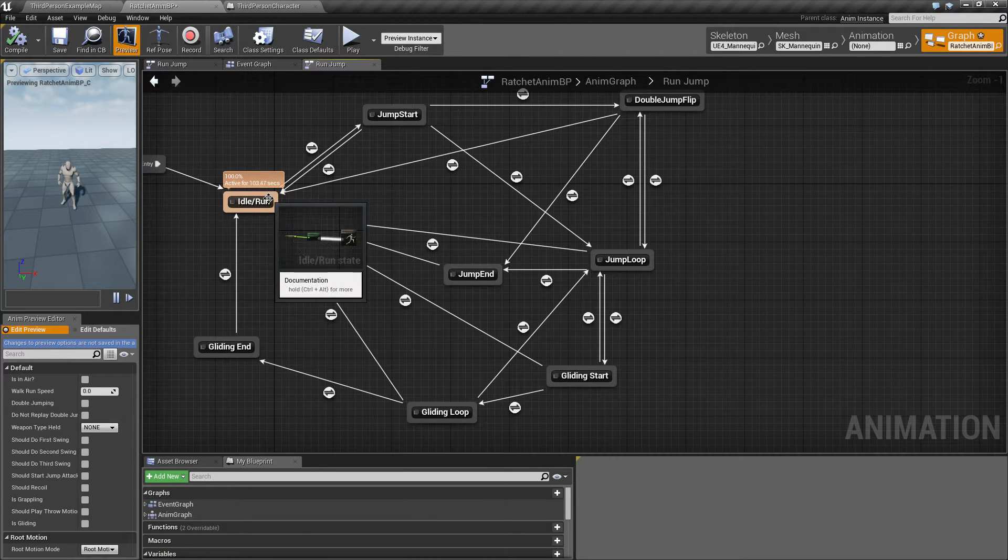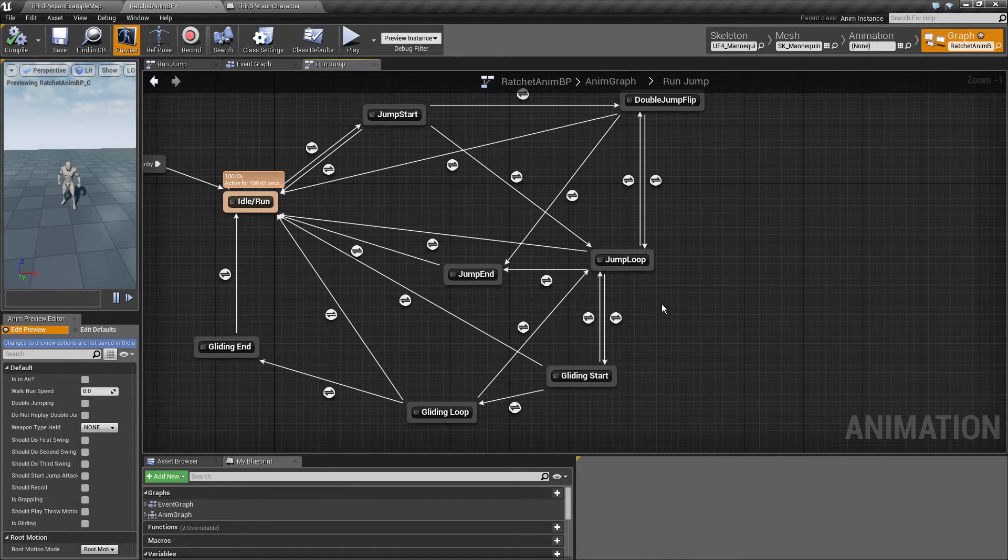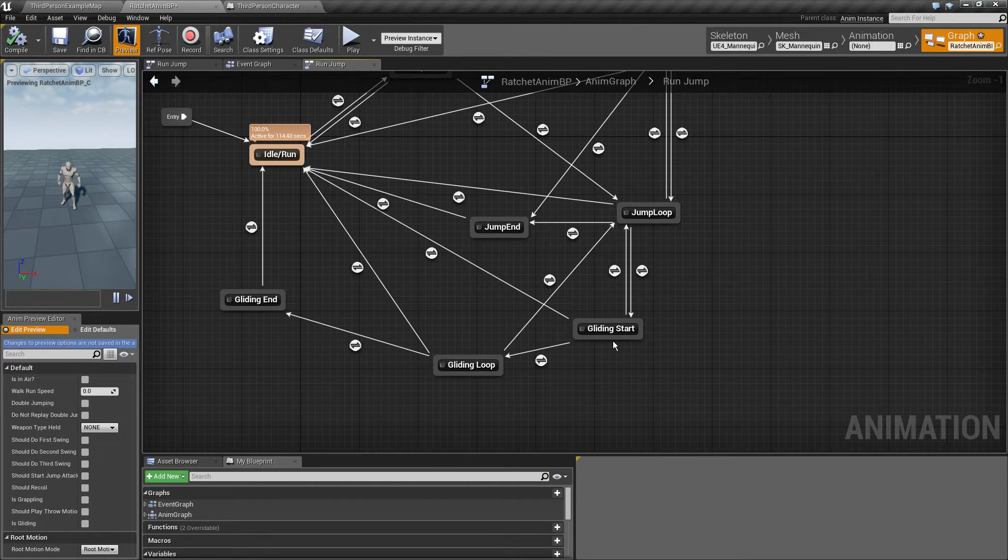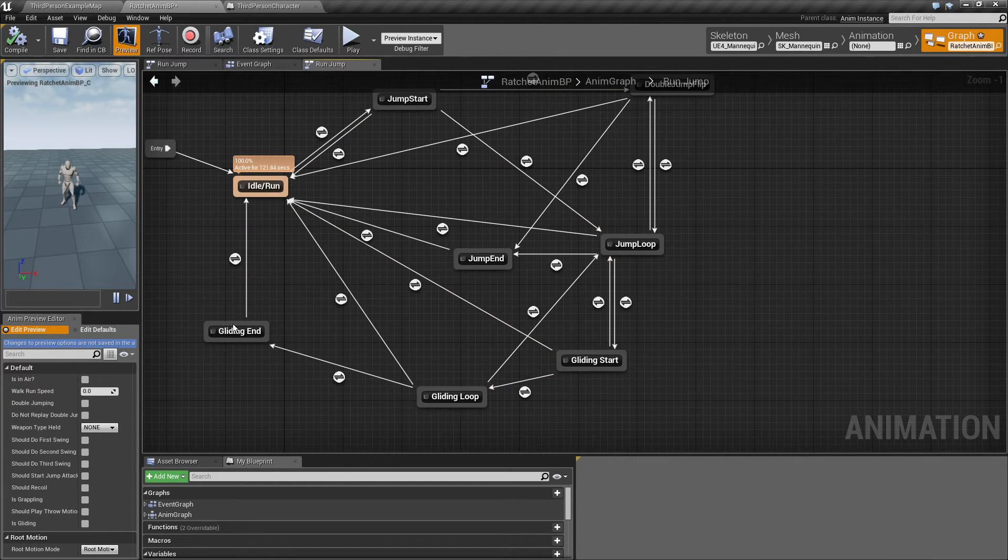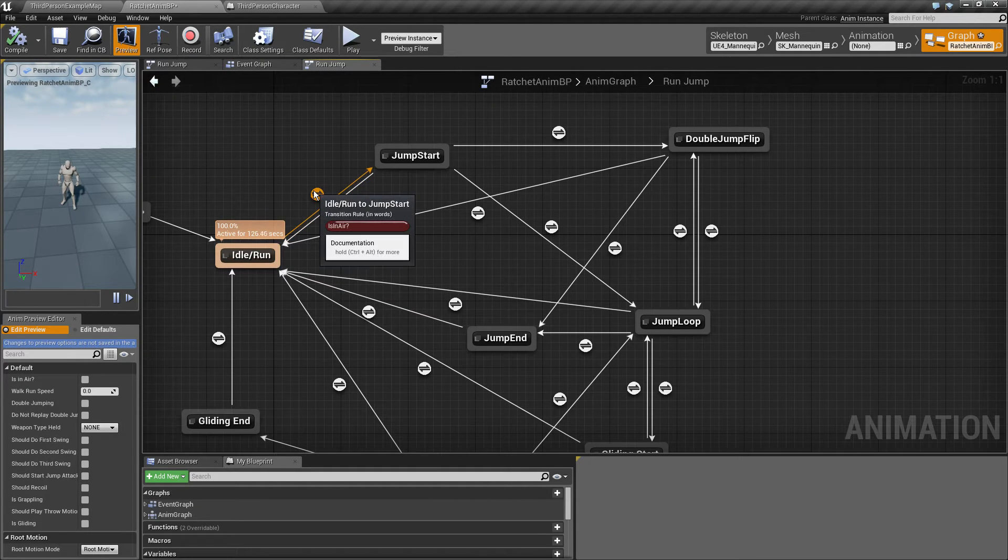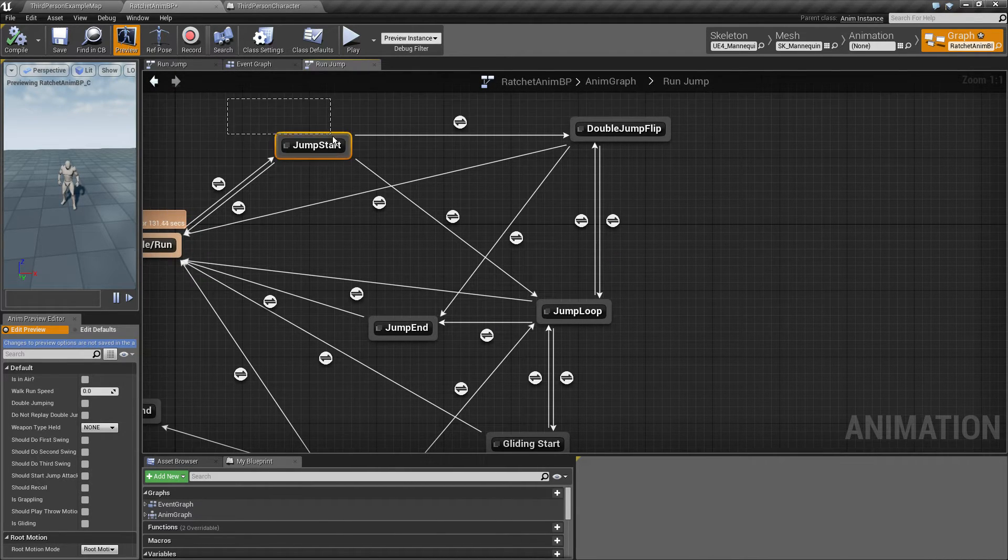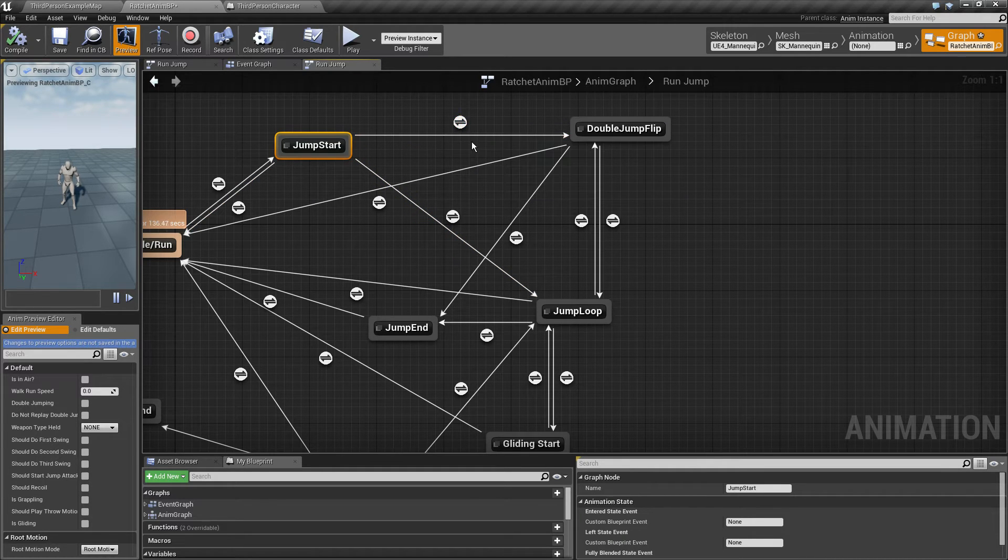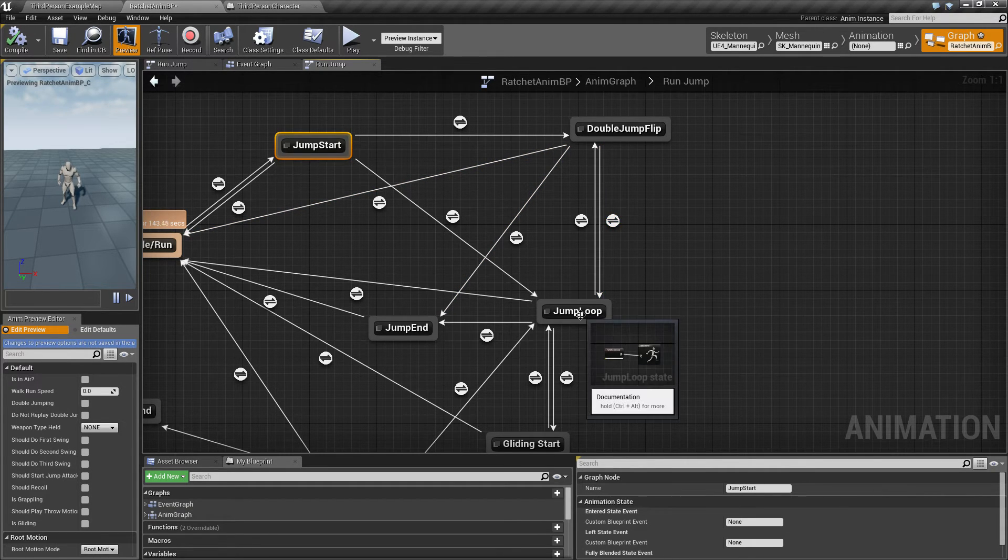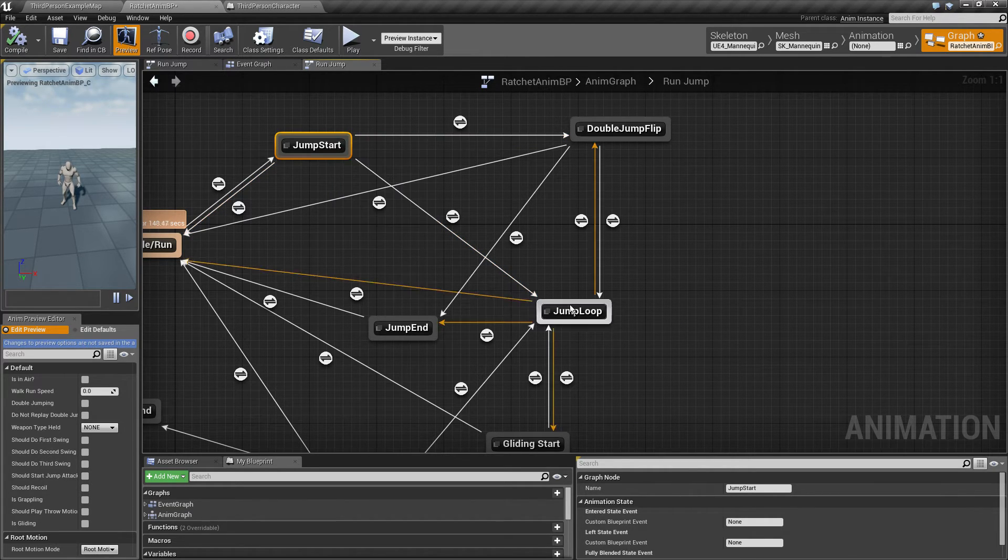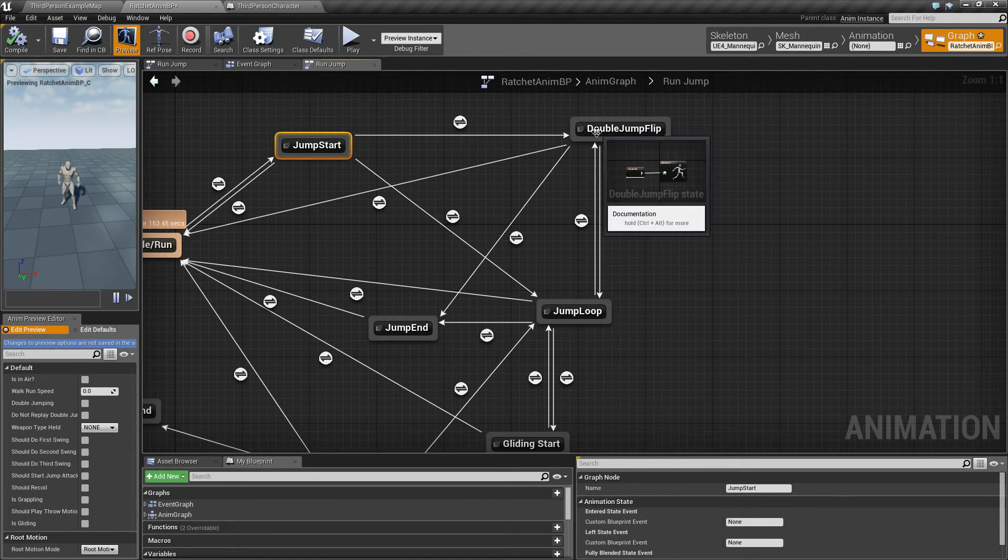We've got our basic idle, run, jump start, jump loop, and jump end. I added this double jump flip animation and I also added the gliding start, loop, and end, like the jump start, loop, and end. All these have transition rules. Let me walk you through. I will start from the double jump. If we jumped and then we just want to jump double jump, we'll just go ahead and transition to double jump. If this is about to end, we're just going to go down to the jump loop. We may jump once and start falling, but if we press double jump again, we want to double jump.